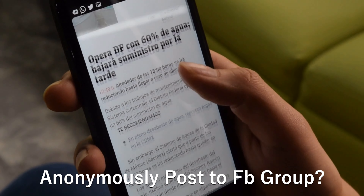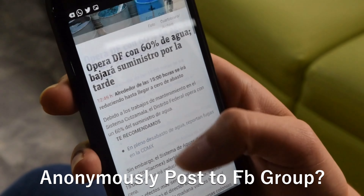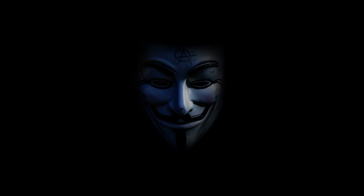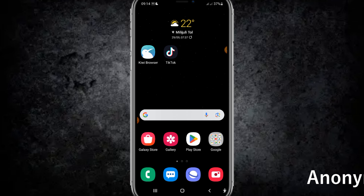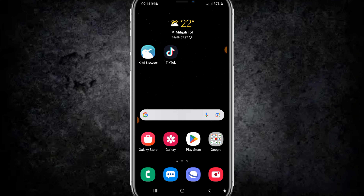Hello guys, welcome back to my new video. In this video I'm going to show you how we can post anonymously in any Facebook group. First of all, make sure that you have joined the group and the admin has approved you to the group before you post.